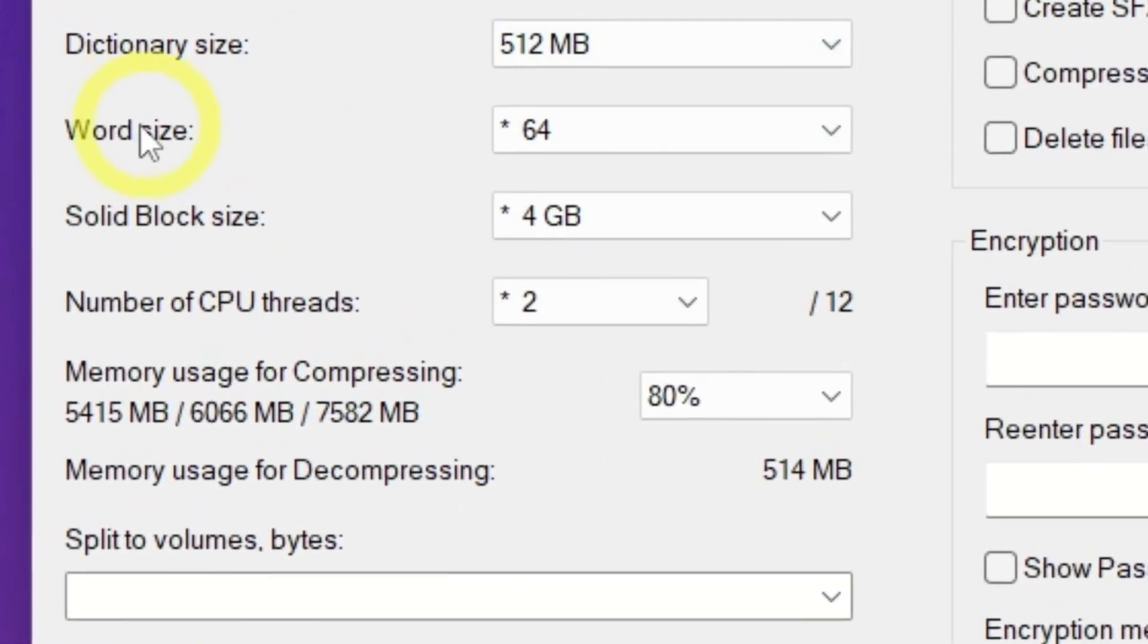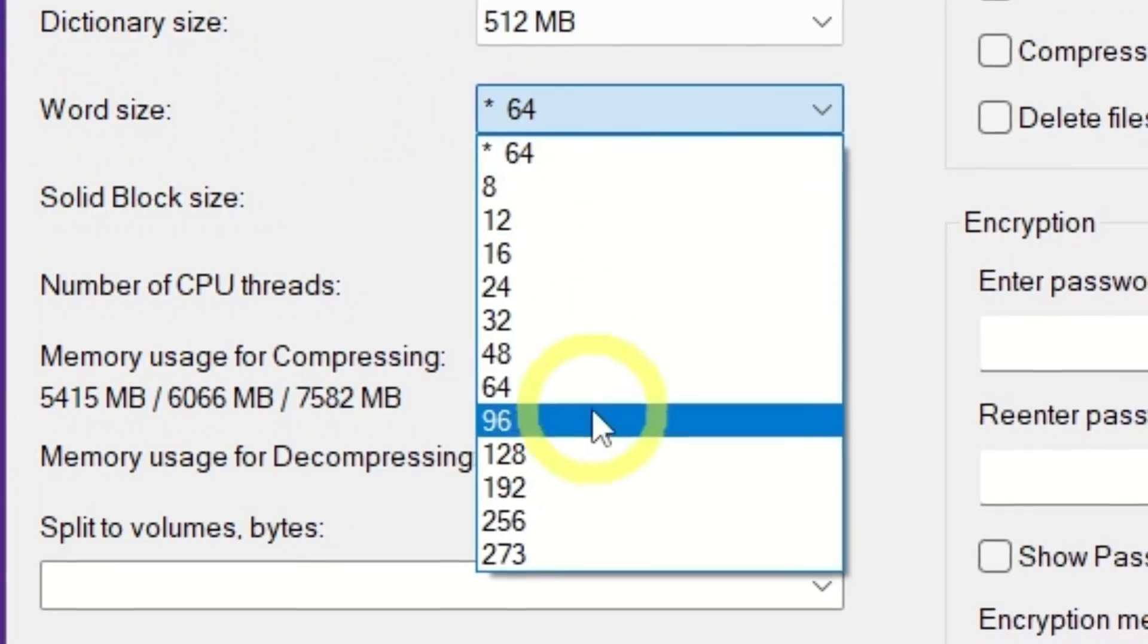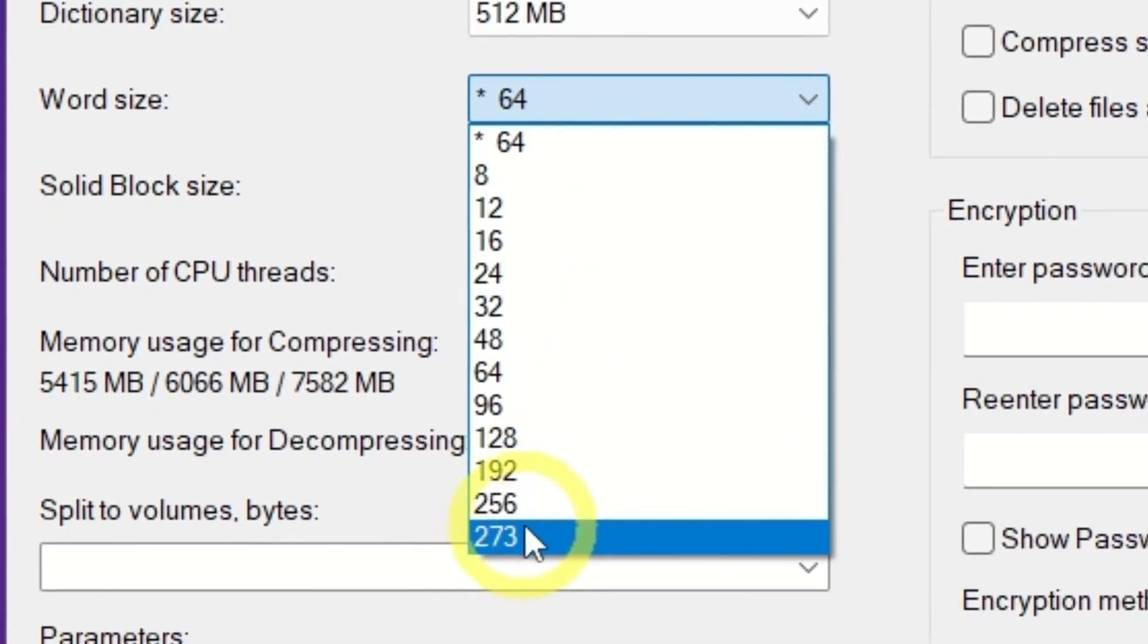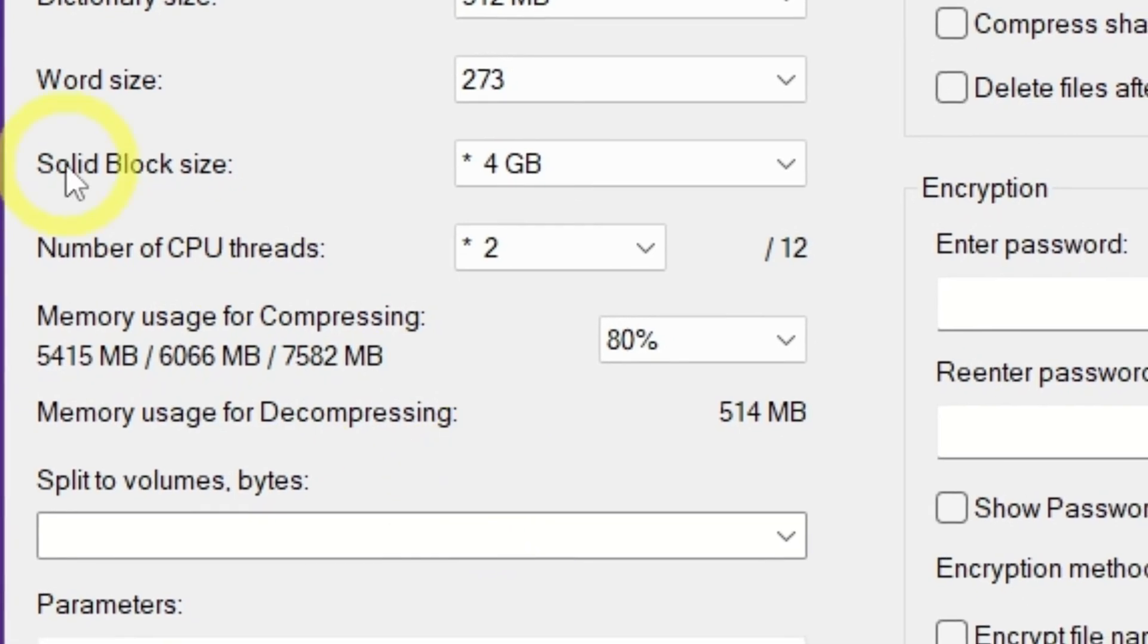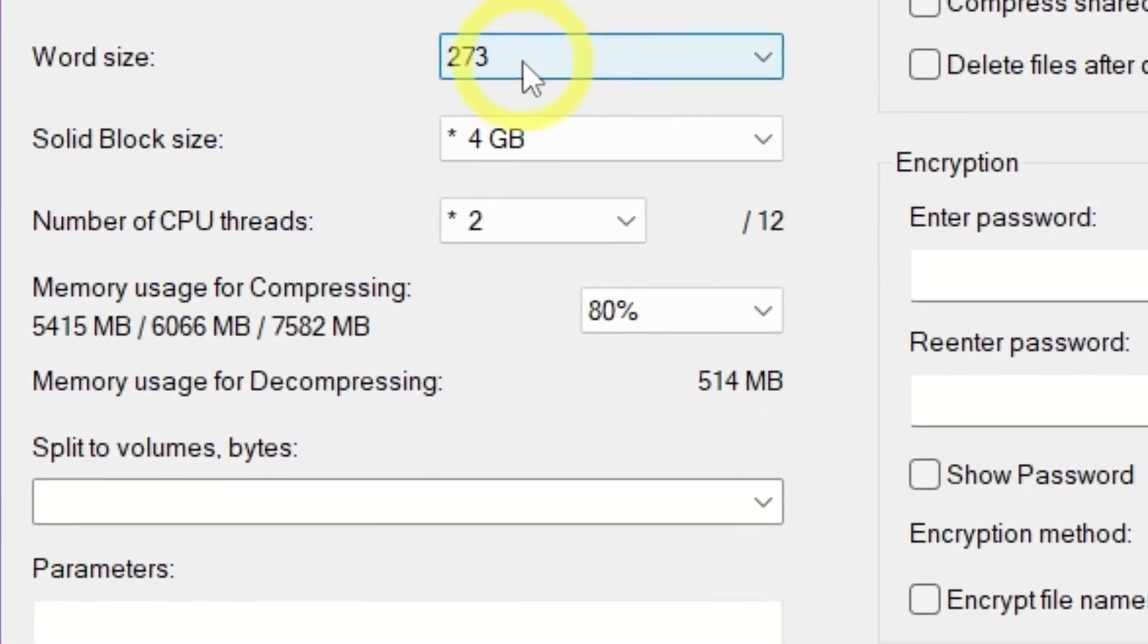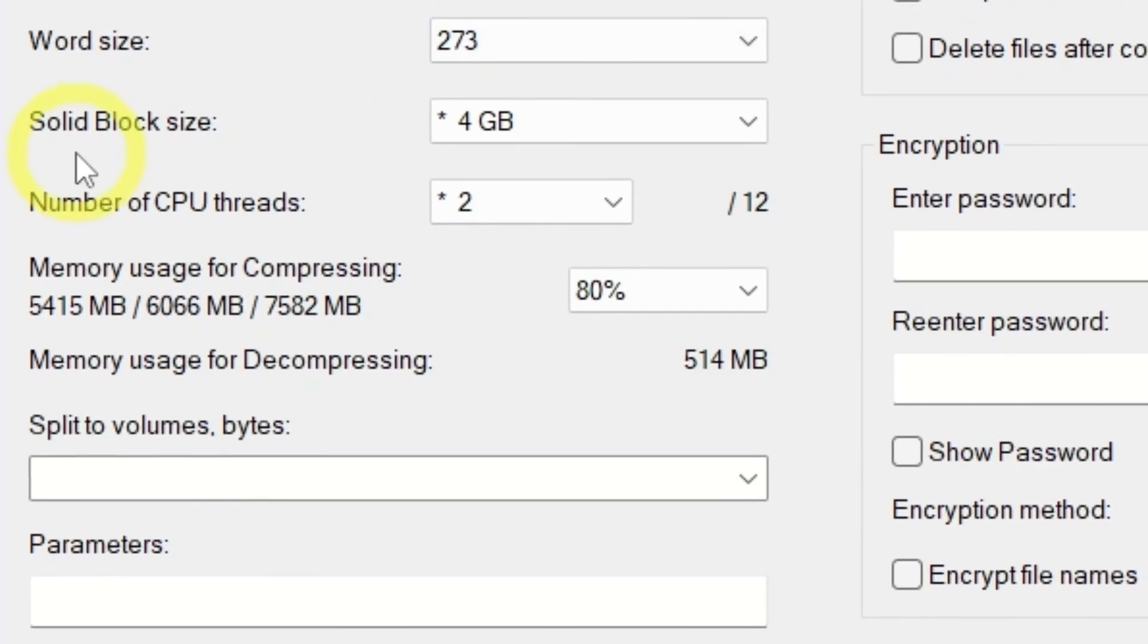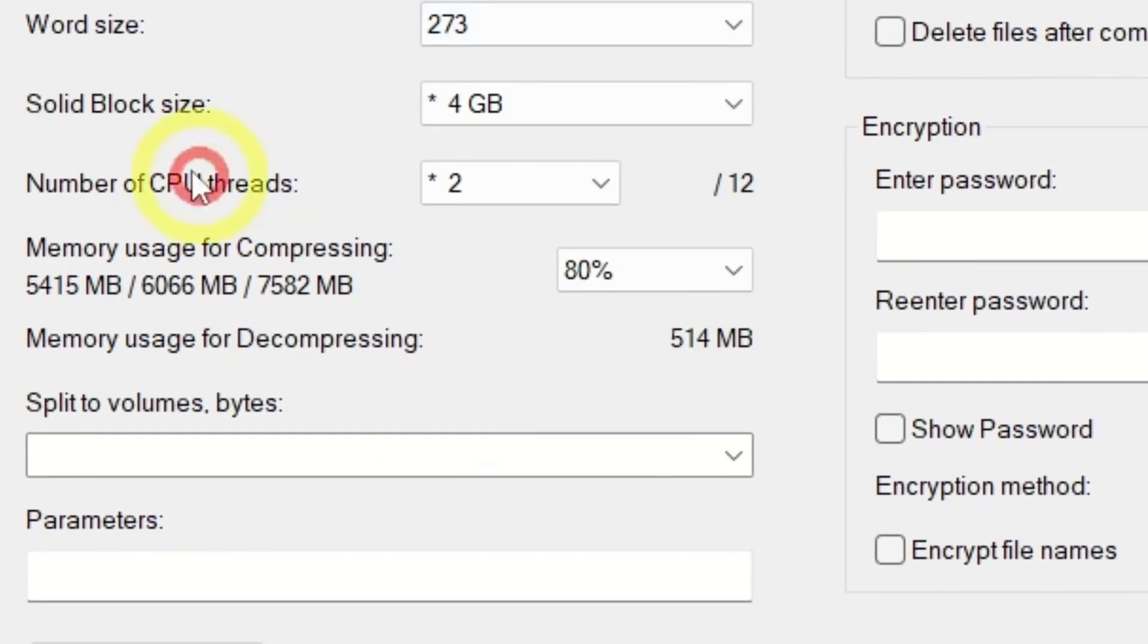Next setting is Word Size. Use the maximum number for any text files as it helps squeeze more compression out of repetitive or text content. Lowering word sizes may speed things up slightly, but produces a bigger archive. I am choosing the 273.